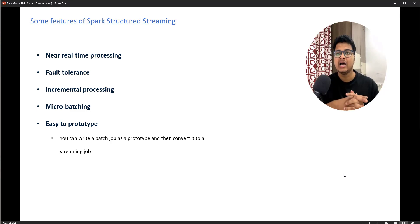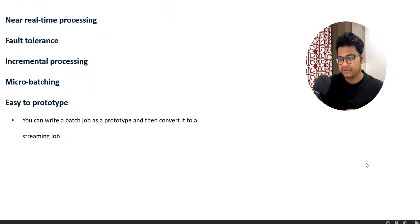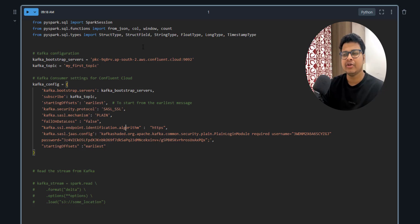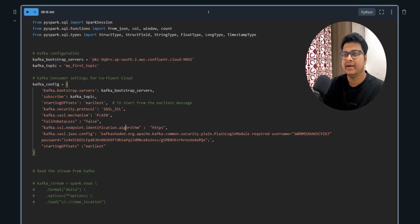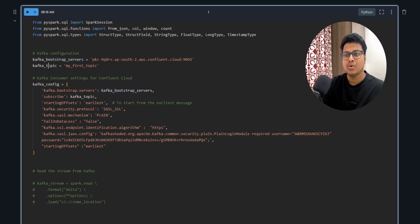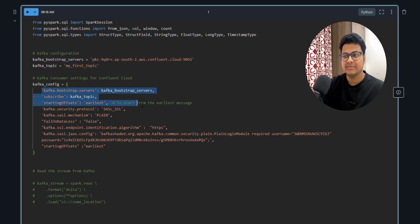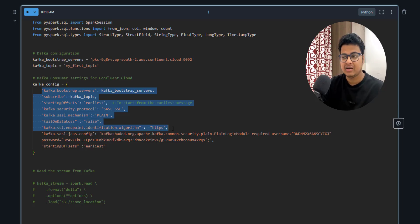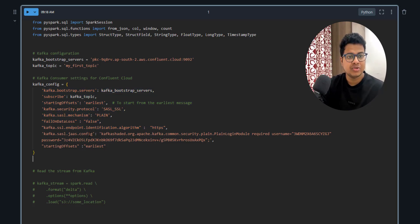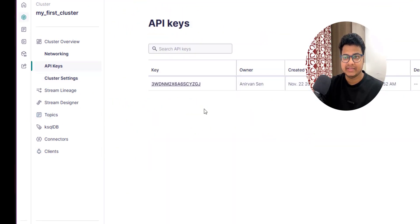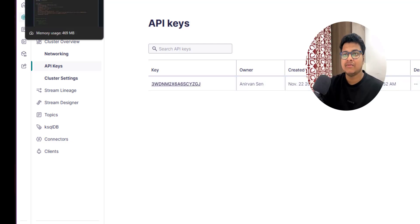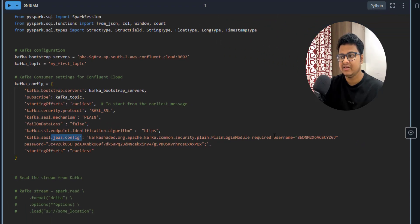Now let's look at a program where we are reading data from Kafka. I've already written the program and it will look very similar to the Kafka consumer we wrote in Python. The concepts are relatively similar — you use Kafka configuration like the Kafka bootstrap server and the Kafka topic. We had already created this topic and pushed some data. You provide similar Kafka config including the username and password via API keys from Confluent Cloud.